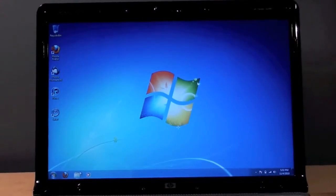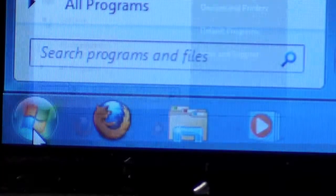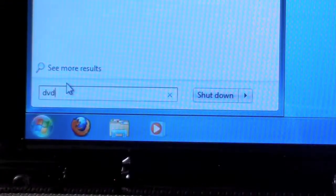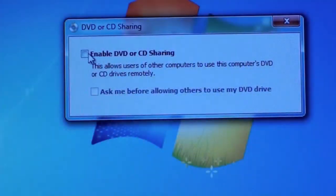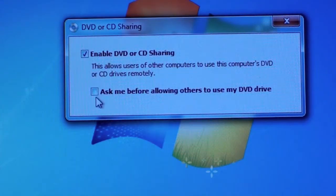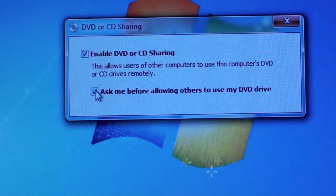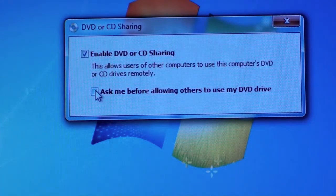On the Windows machine, go to Start and simply type in DVD. Once you do this, this will get you to the DVD or CD Sharing options control panel. Select Enable DVD or CD Sharing. You can also ask to be prompted before allowing access.